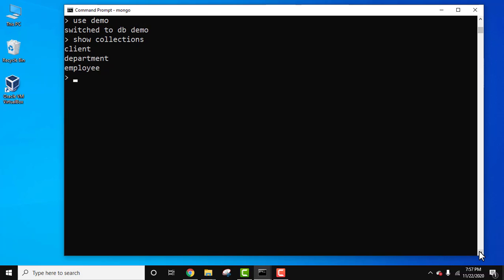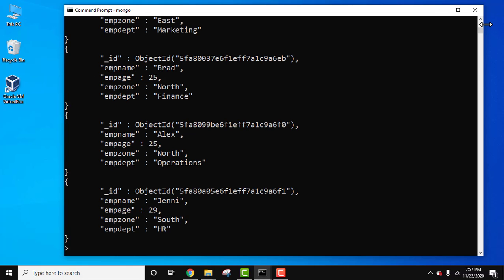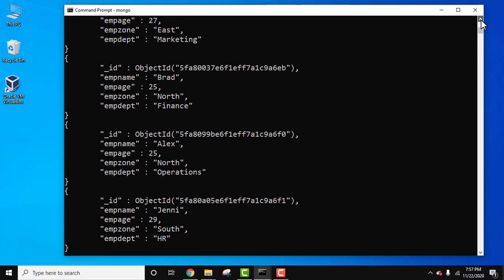Now let's see the records and documents of the employee collection. Use db.employee.find and let's format it using the pretty command. Press enter. Here it is, this is our employee collection with four documents.